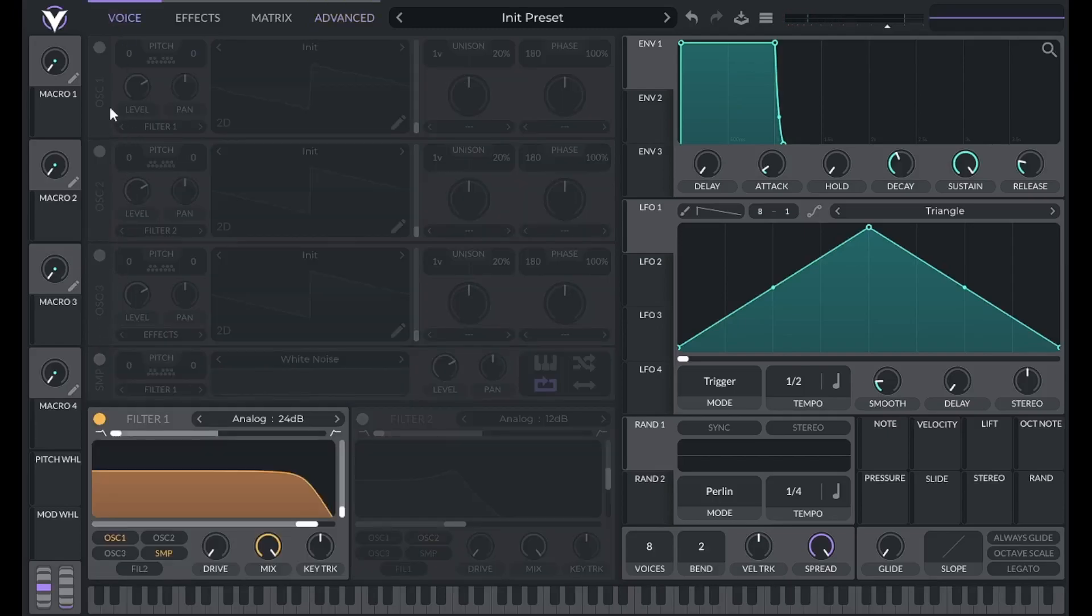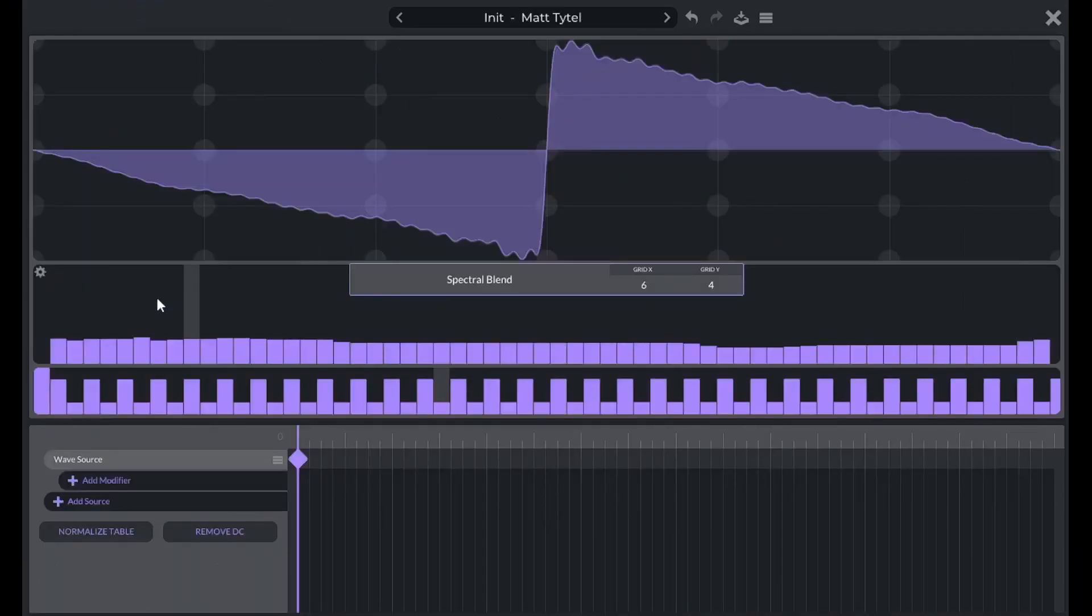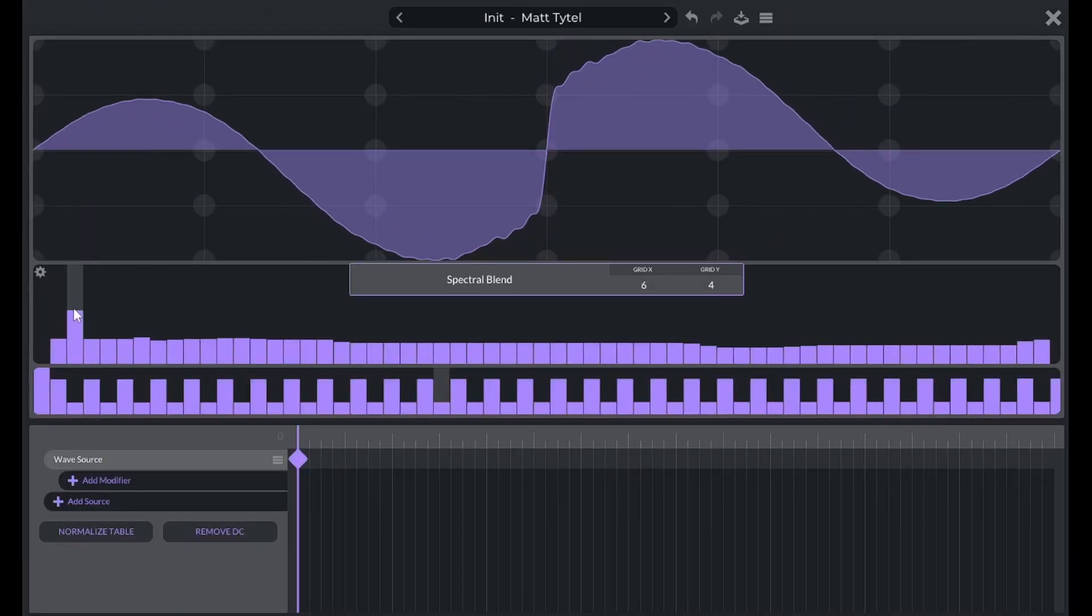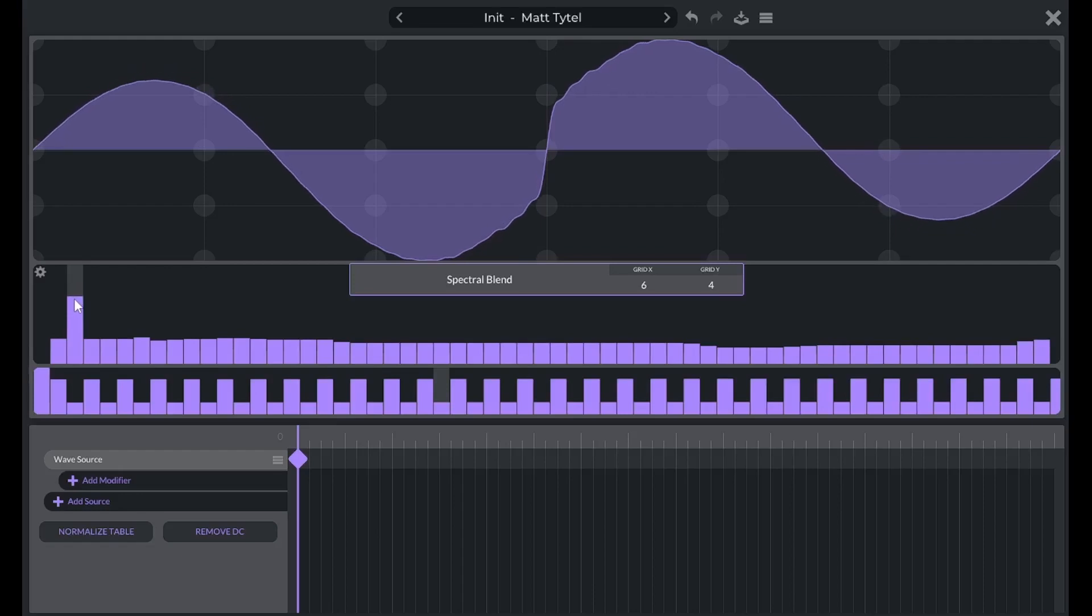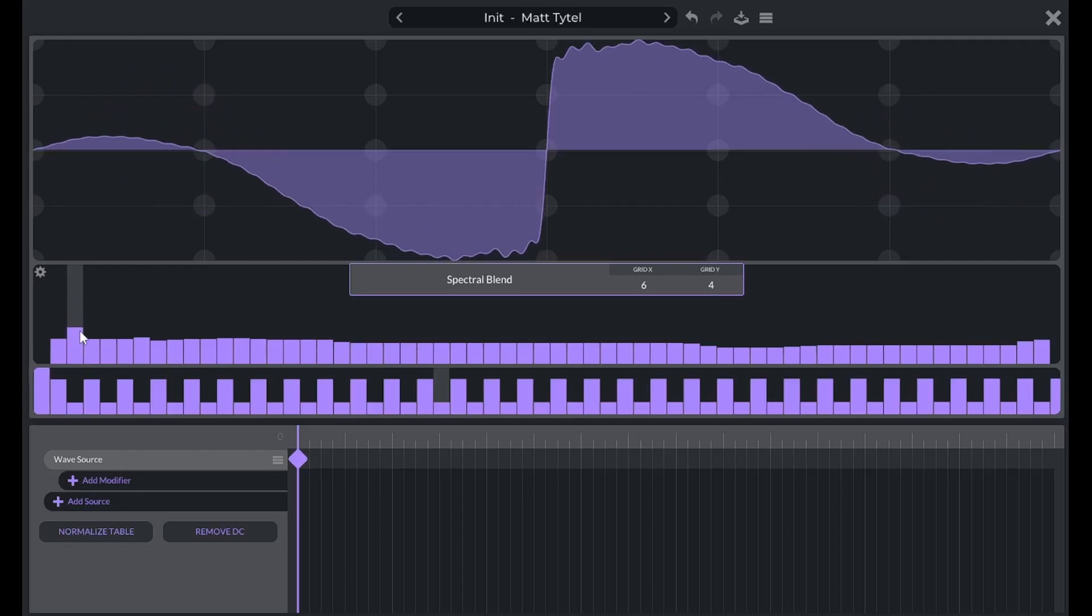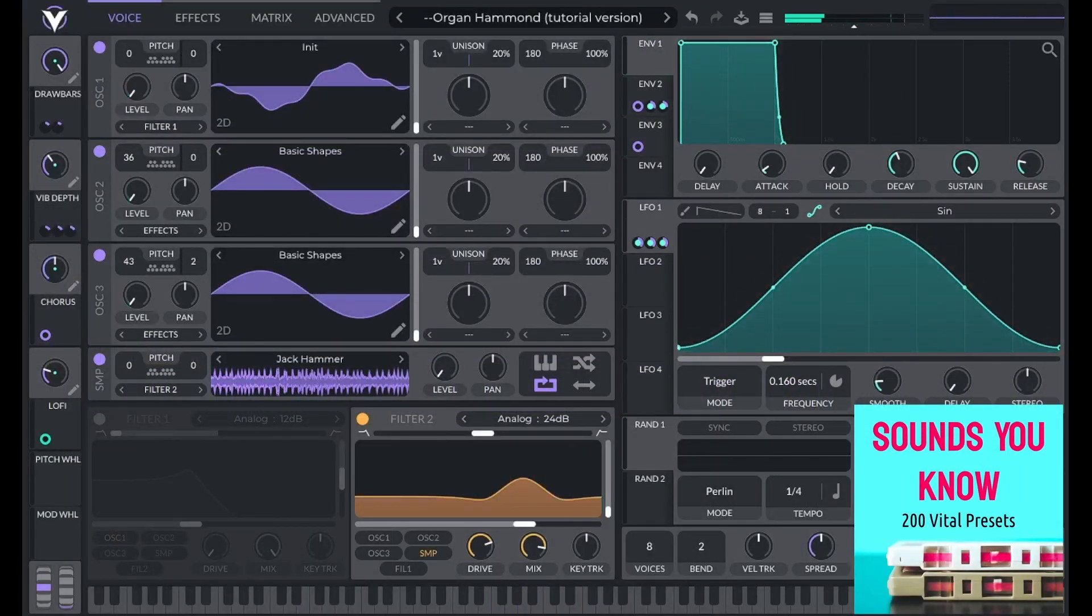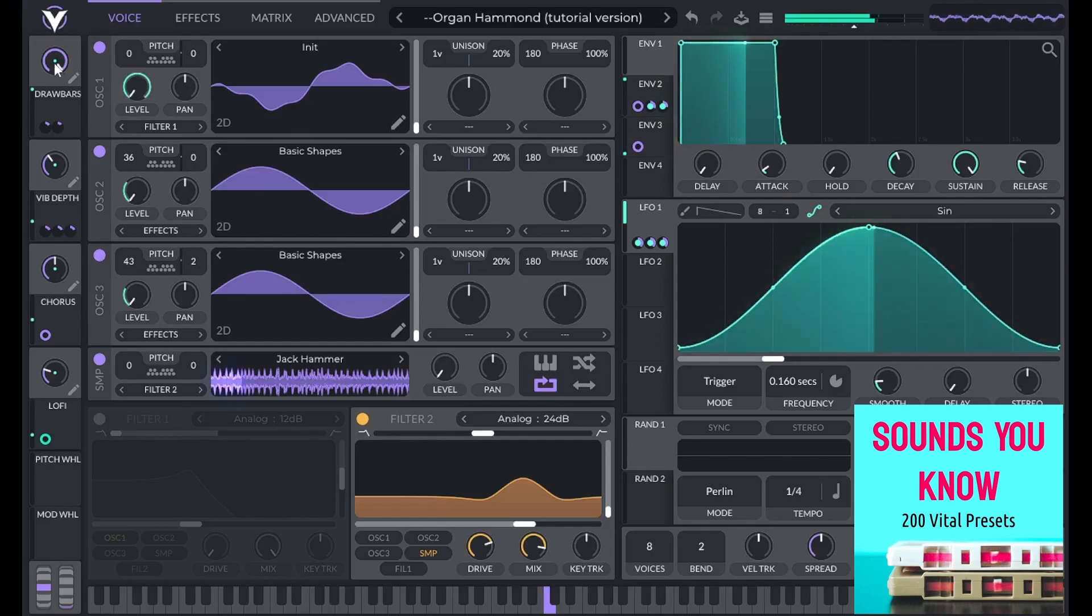From the wavetable editor, I can click and drag up or down on any harmonic to change its amplitude. This is how I made my Hammond organ preset. The process of adding harmonics to a sine wave is similar to the process of changing the tone of an organ.